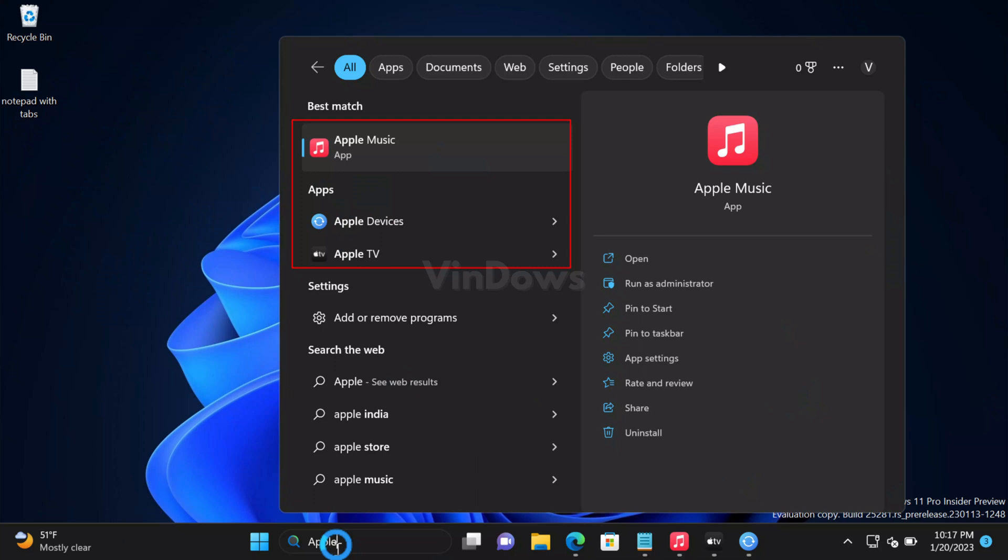Hello friends, welcome to Windows. In today's video you will learn how to install Apple Music, Apple TV, and Apple Devices app on Windows 11 PC in any region. Apple Music, Apple TV, and Apple Devices app in preview are now available to download.